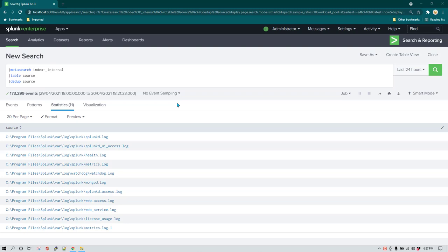Hello everyone, I hope you all are doing great. In today's video we are going to talk about how we can create lookups using Splunk search queries.